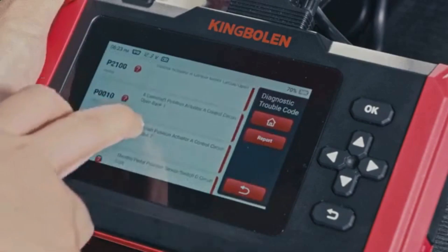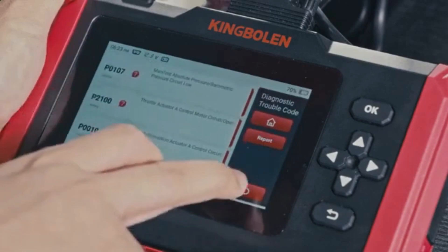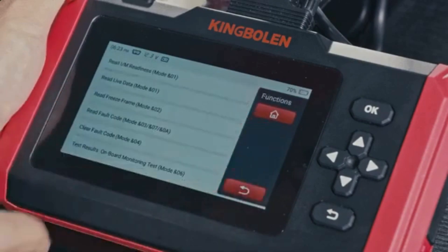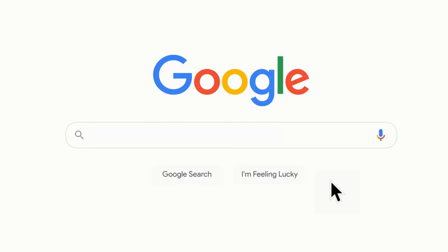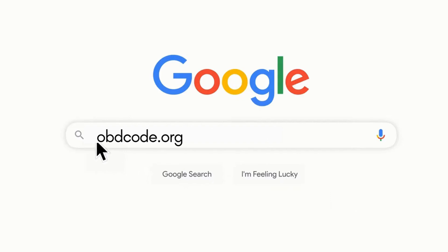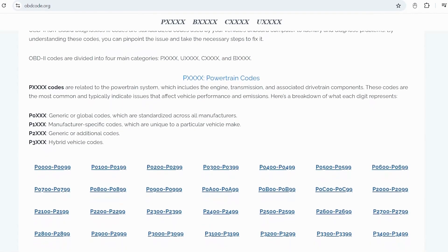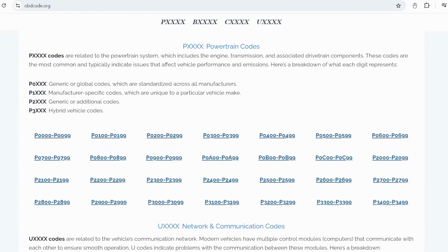If you want to read more about any other OBD2 codes, you can visit our website obdcode.org for a full list of codes and their meanings.